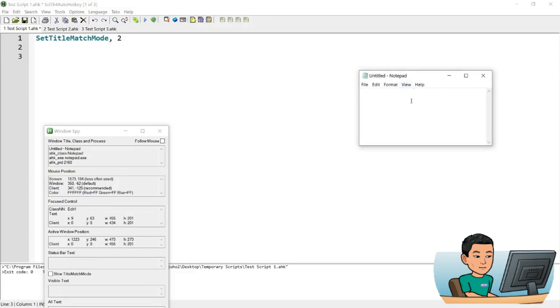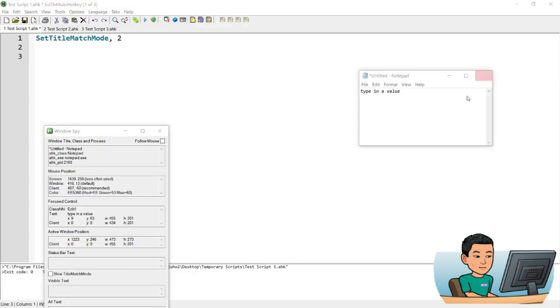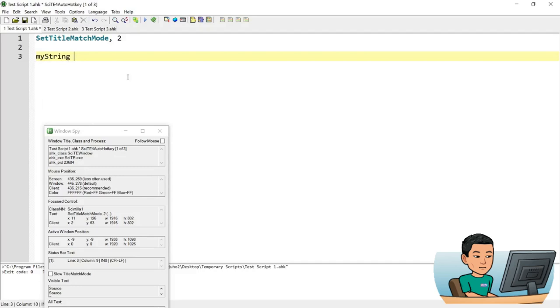So a star sign gets added in front. And if you don't do set title match mode to 2, then it's going to have a hard time trying to find the window that you specified. And I'm also going to use a variable to create a multi-line string. Line 1, line 2, line 3.